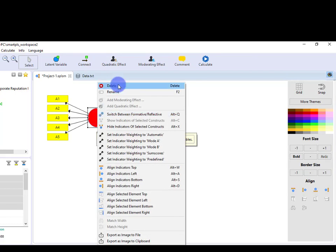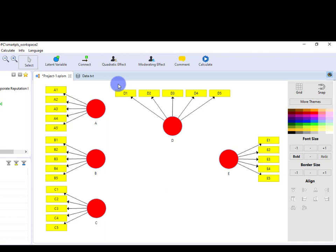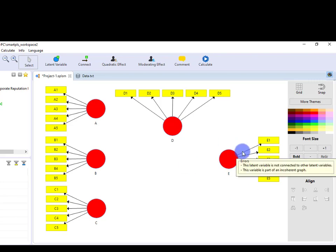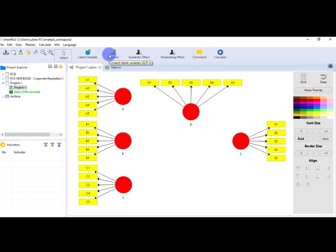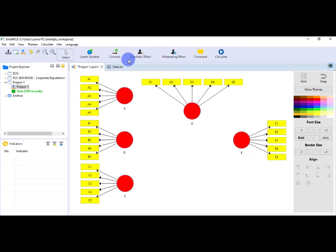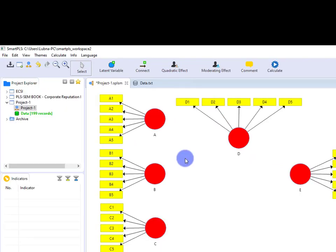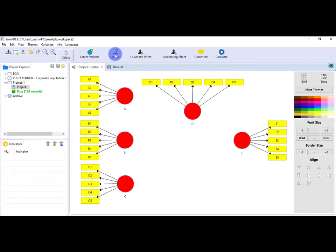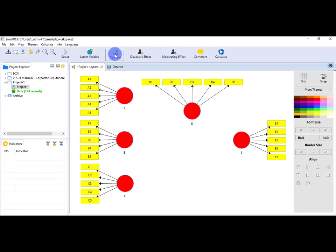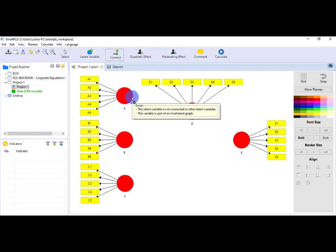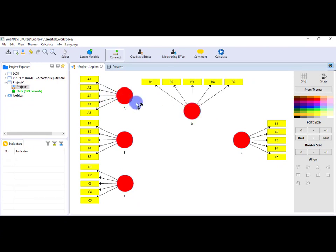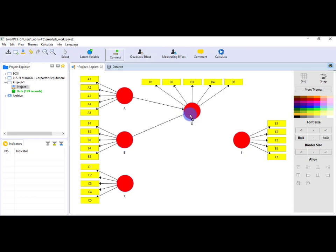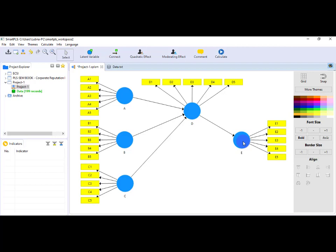As you can see, I have dragged and dropped each of the variables and I've also aligned them accordingly. And now lastly, I have to connect each of the variables. Let's see: for that, go to Connect, and here you can see with the help of this symbol you can connect latent variables. Select this, and connect A to D, B to D. So the model is drawn. This is the way you can draw the path model in SmartPLS.